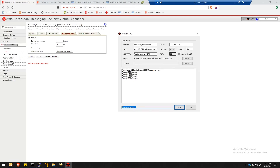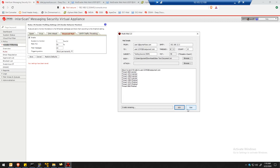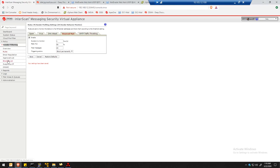Now let's try to send a test email again, but this time I'll set it to 40 emails. I will be sending the same email — let's click go. Because of this, the attacker will be blocked by the IMSVA. Let's just wait for it.